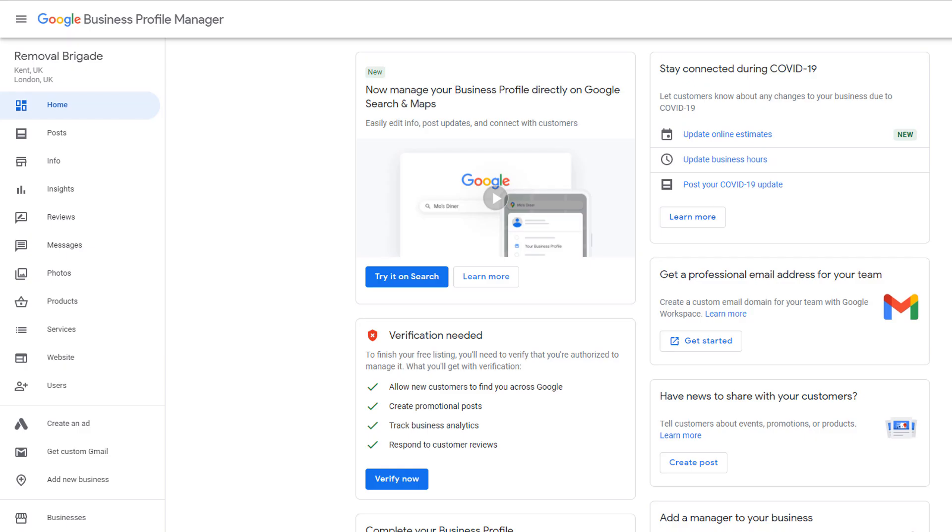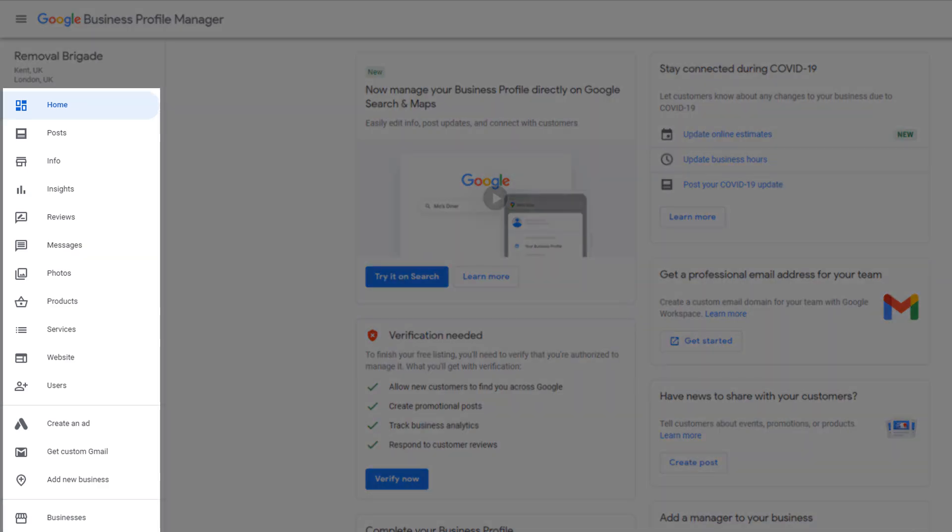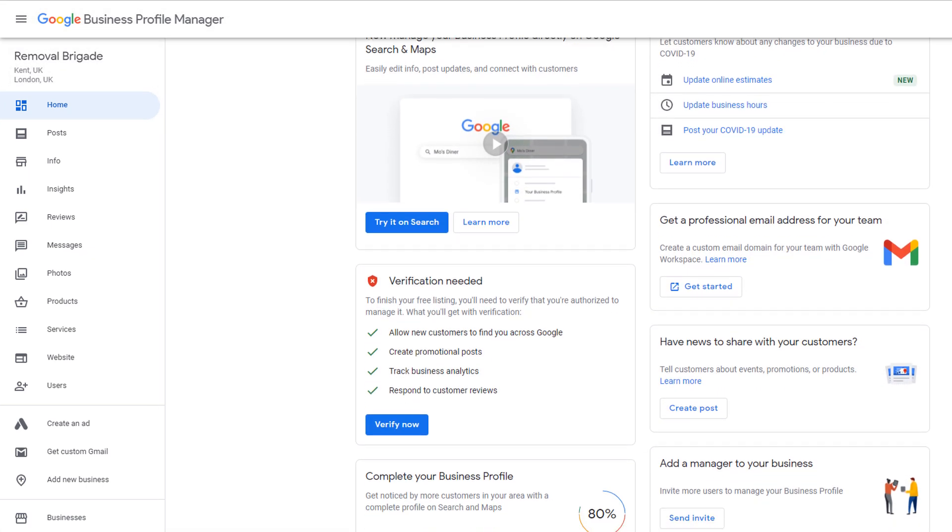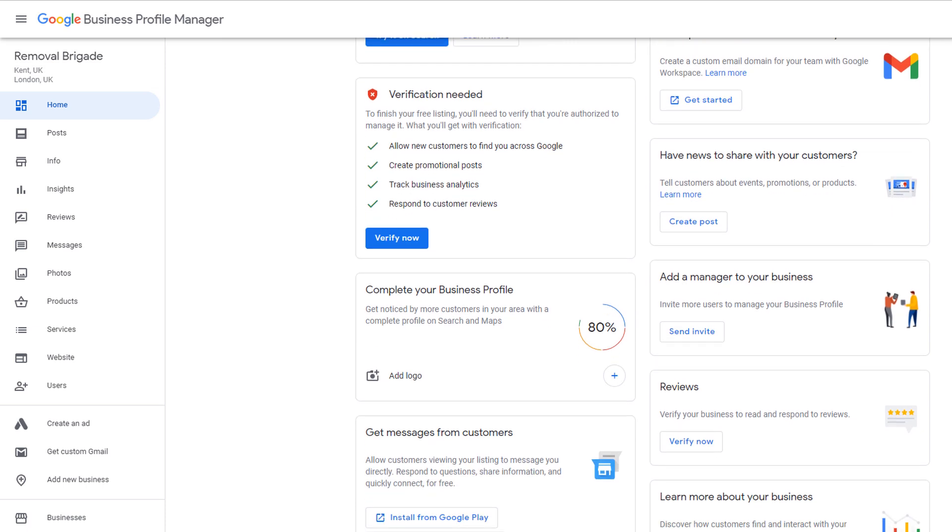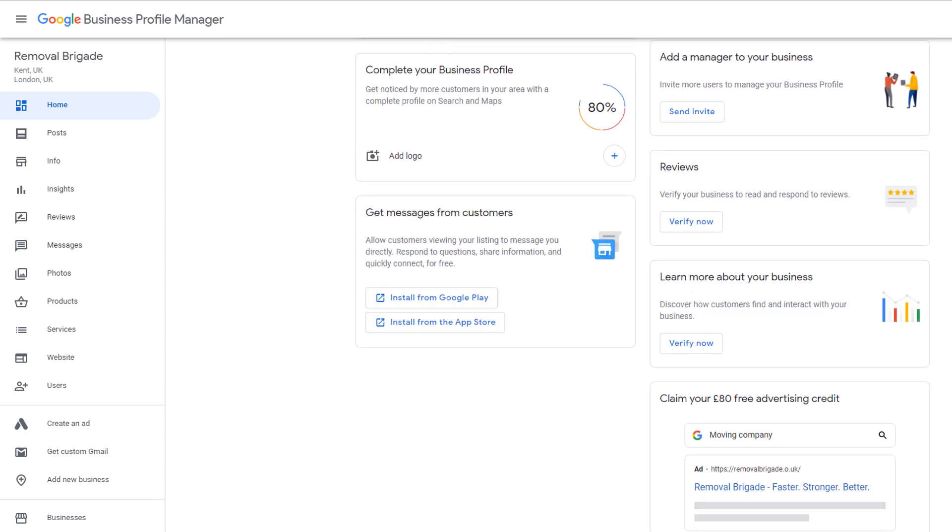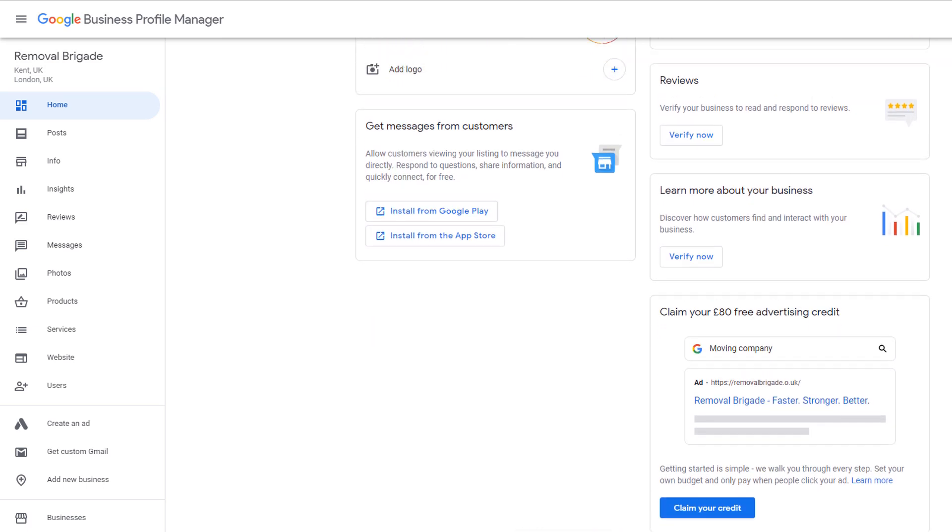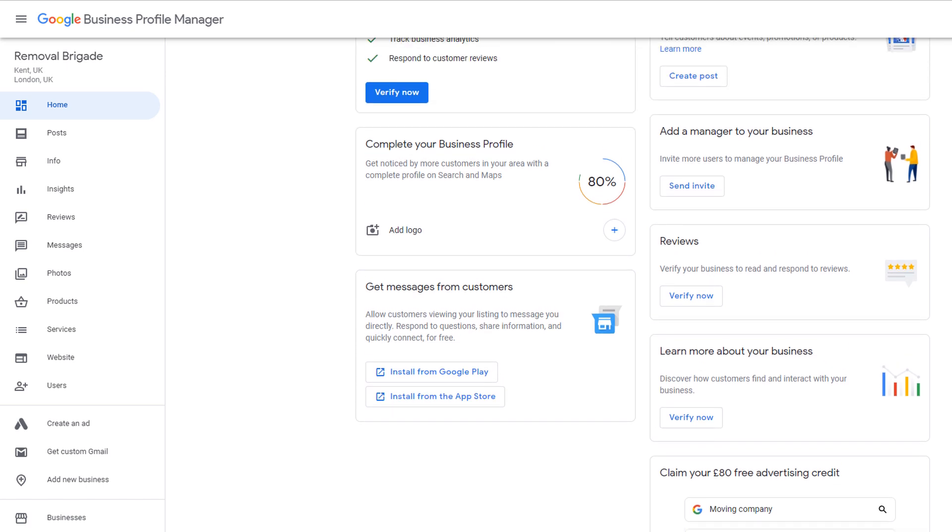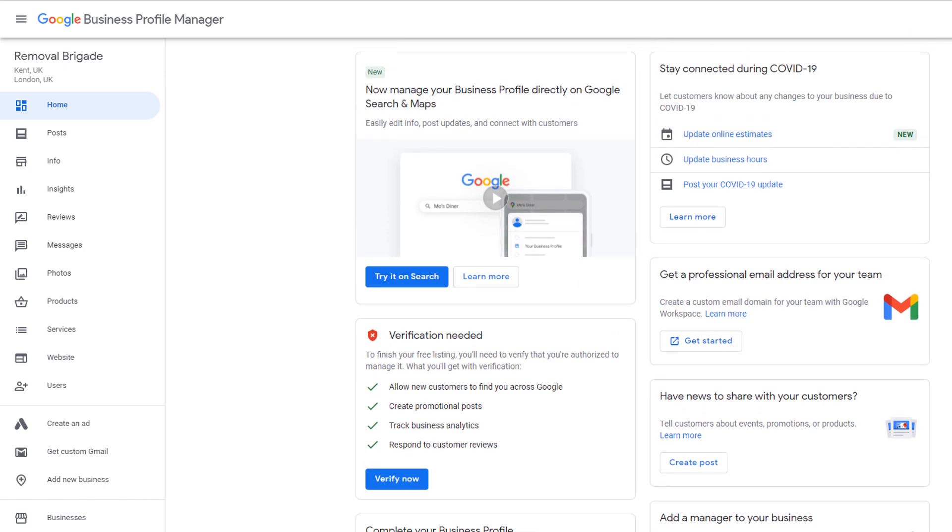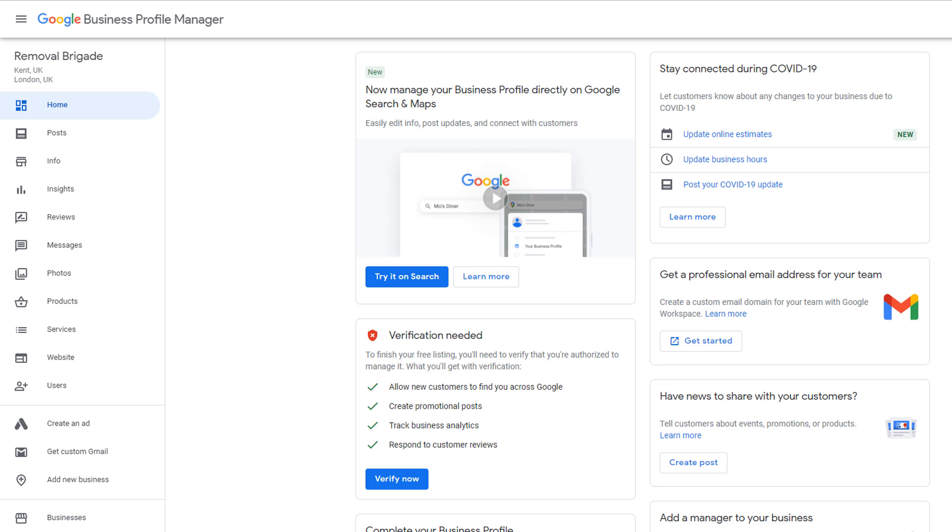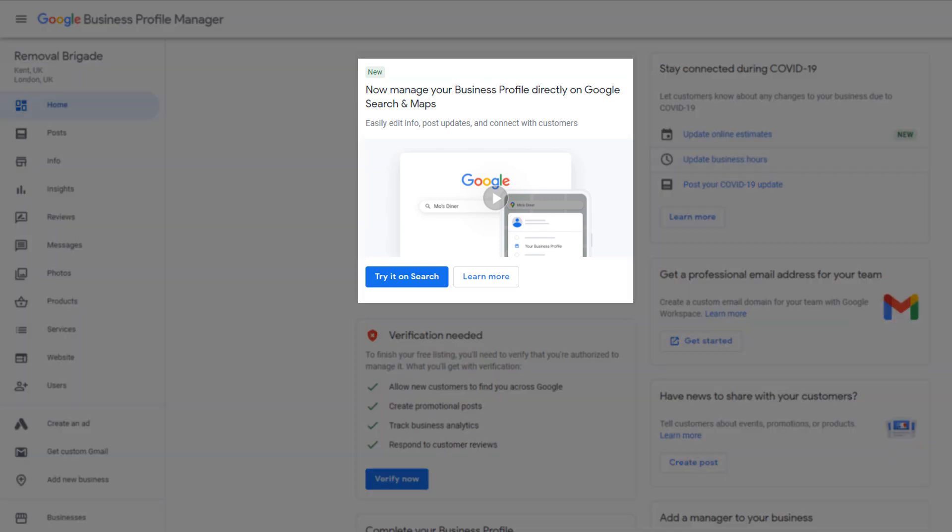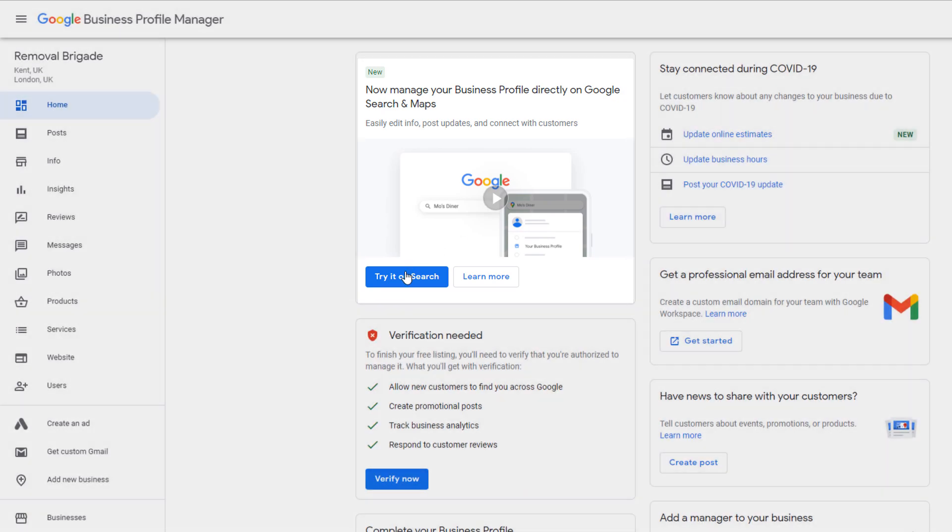From the Google Business Profile Manager, you can control and edit all your business details, as well as access various features that can make your listing stand out in search results. The homepage of your dashboard is used by Google to communicate important information and news regarding your profile, but also to make suggestions about other services you might want to use in relation to your business, such as creating a professional email address, for example. I'm not going to cover them all here. Instead, I'm going to focus on the most important ones, starting with the one at the very top of the page, which is about managing your business profile directly on Google Search and Google Maps.